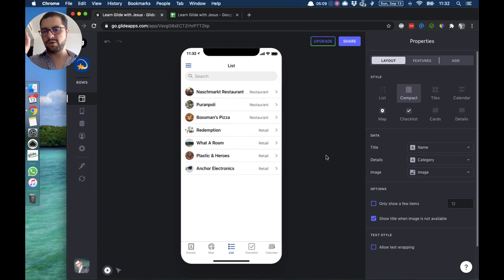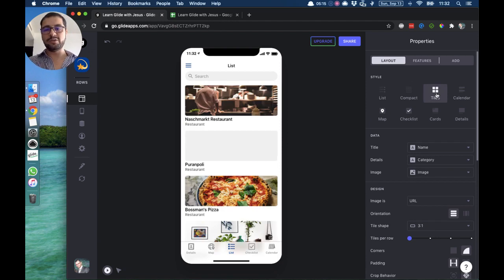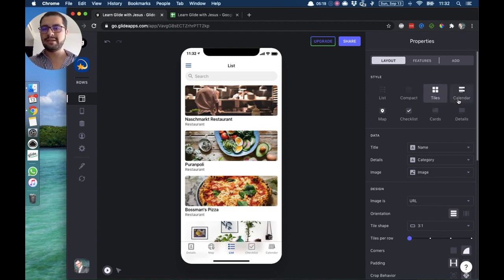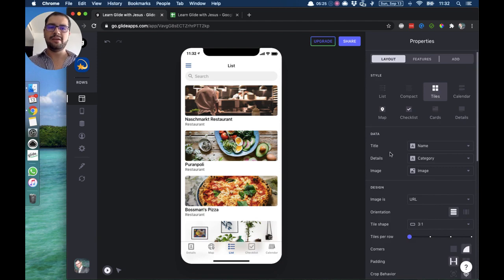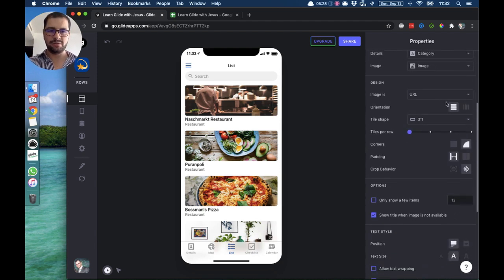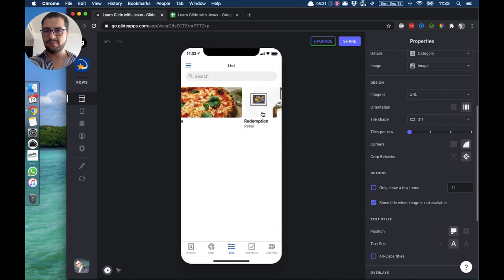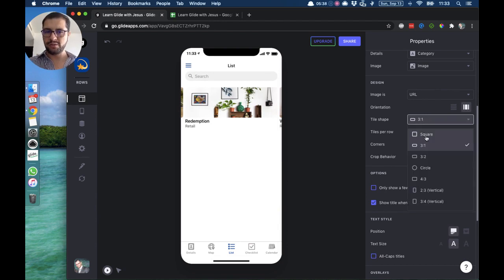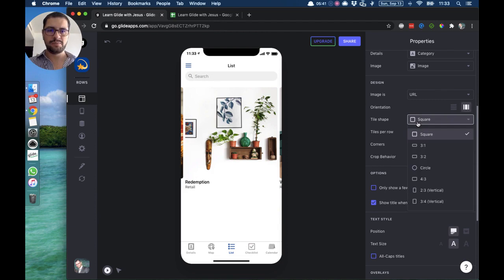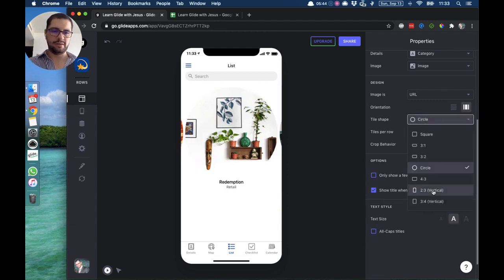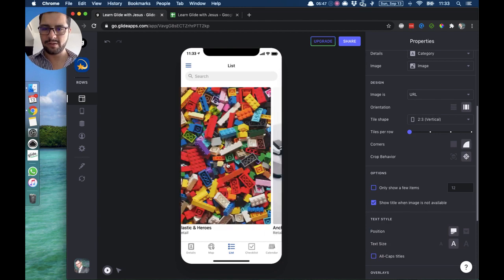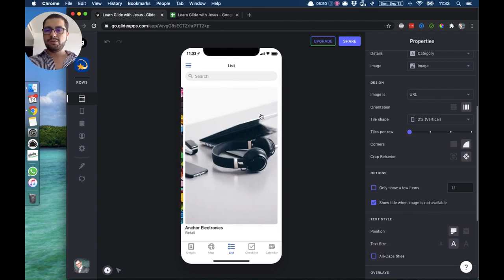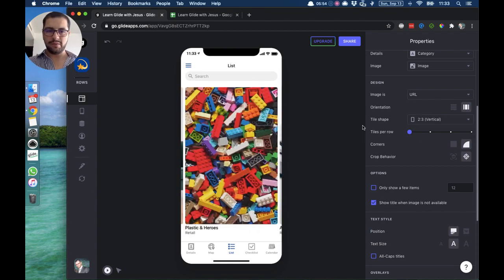The next list style is the tile style — again tile title, details, and image. The tile style has a lot of different options: you can have this either as a vertical view or a horizontal view, then you can change the shape of the tile — you can make it a larger square image, circle, or vertical. You can also change the corners, making them round or square.